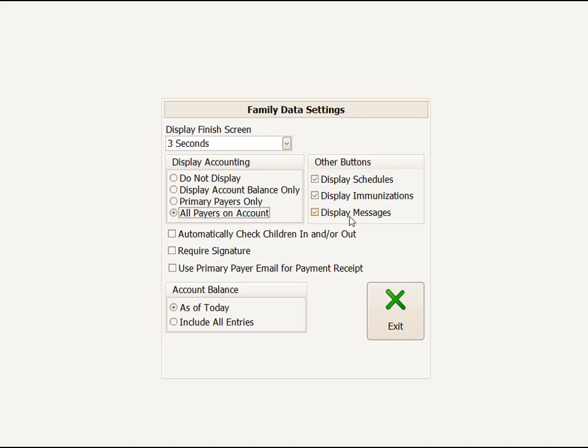You probably would allow Display Messages, as messages are a very convenient thing to use when you want to communicate with your parents. Automatically Check Children In and Out—I would probably recommend having it unchecked. If you check children automatically in or out, your parents will have to remember to deselect the child that's not showing up that day. So I would leave this blank.